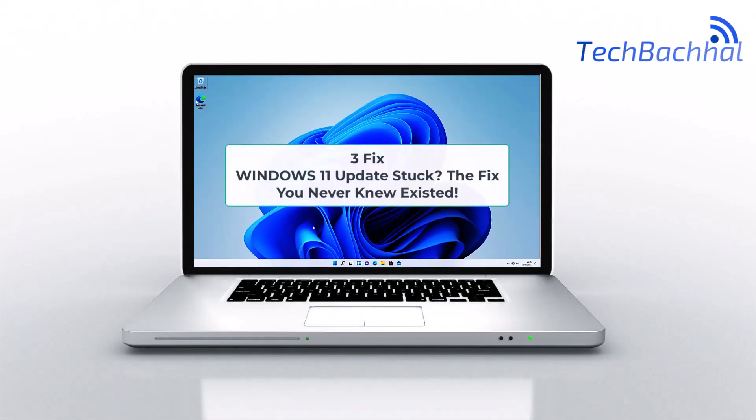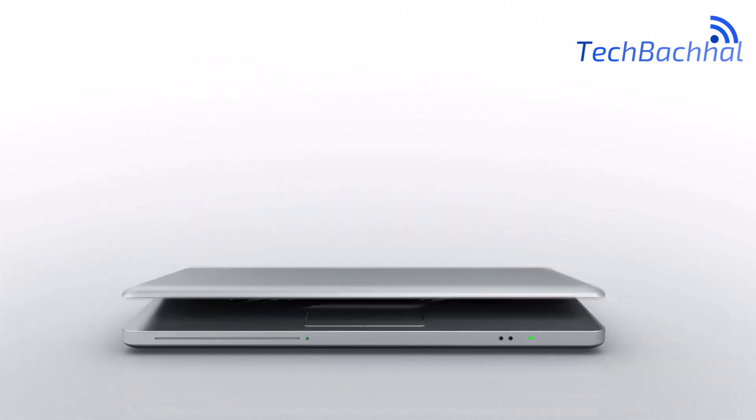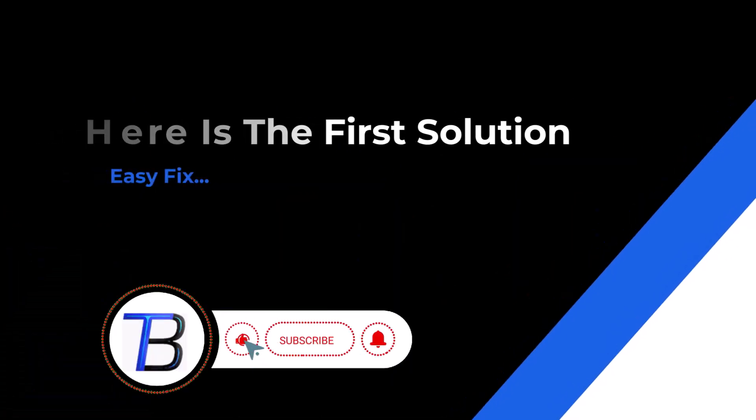Windows 11 update stuck? Frustrating, right? Don't worry, this quick fix will save the day. Let's get started.